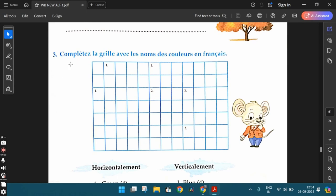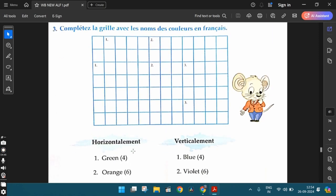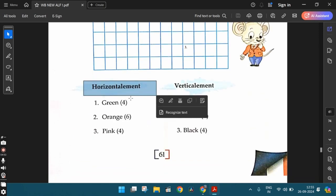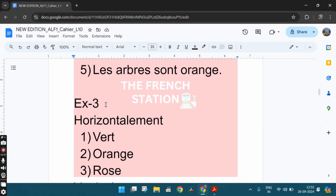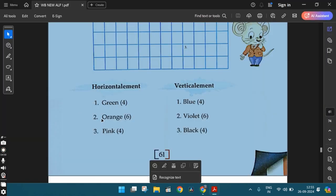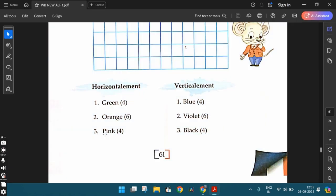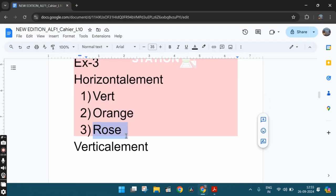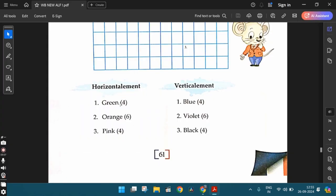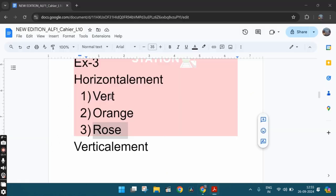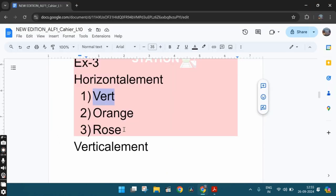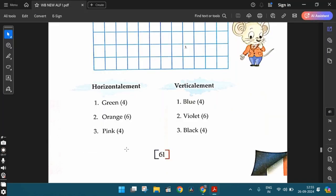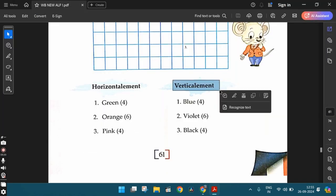The third exercise. Complétez la grille avec les noms des couleurs en français. So we need to complete this table with the names of the colors in French. First one is horizontalement, which is horizontally. So under horizontally, we have green, that is vert. Orange, and for pink it is rose. They've given the number of letters also within the brackets. Green should have four letters, orange six letters, and pink, that is rose, should have four letters. Then verticalement, vertically, the first one is blue, which is bleu in French. Then violet is violet. And black is noir. So these are the answers.